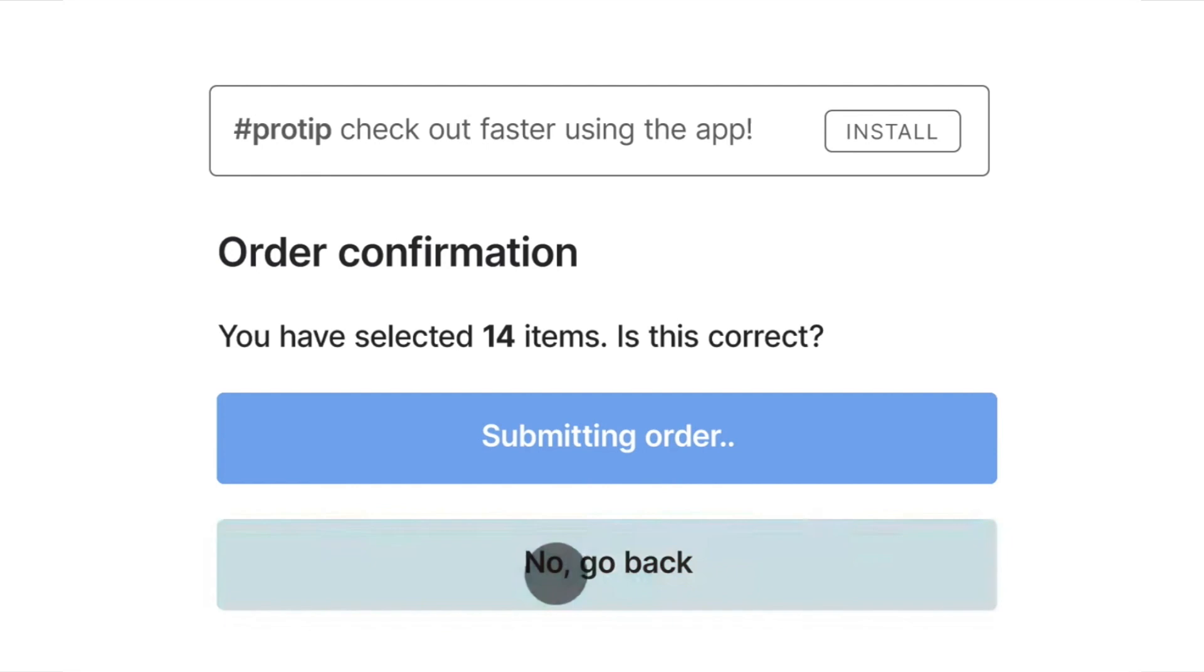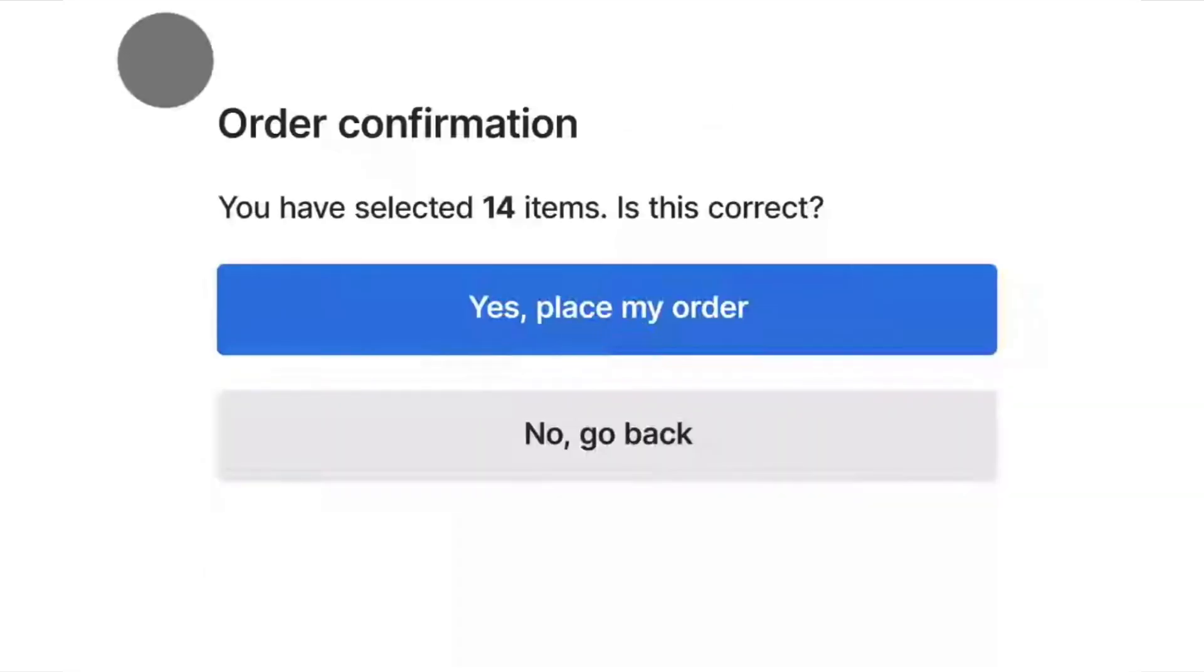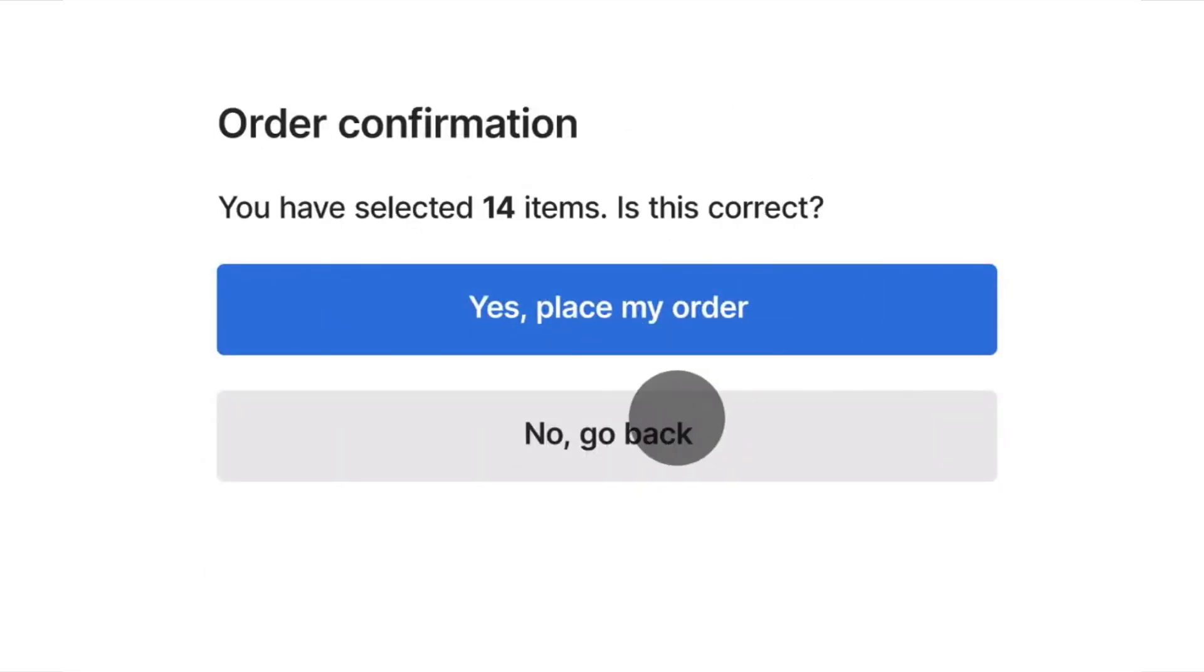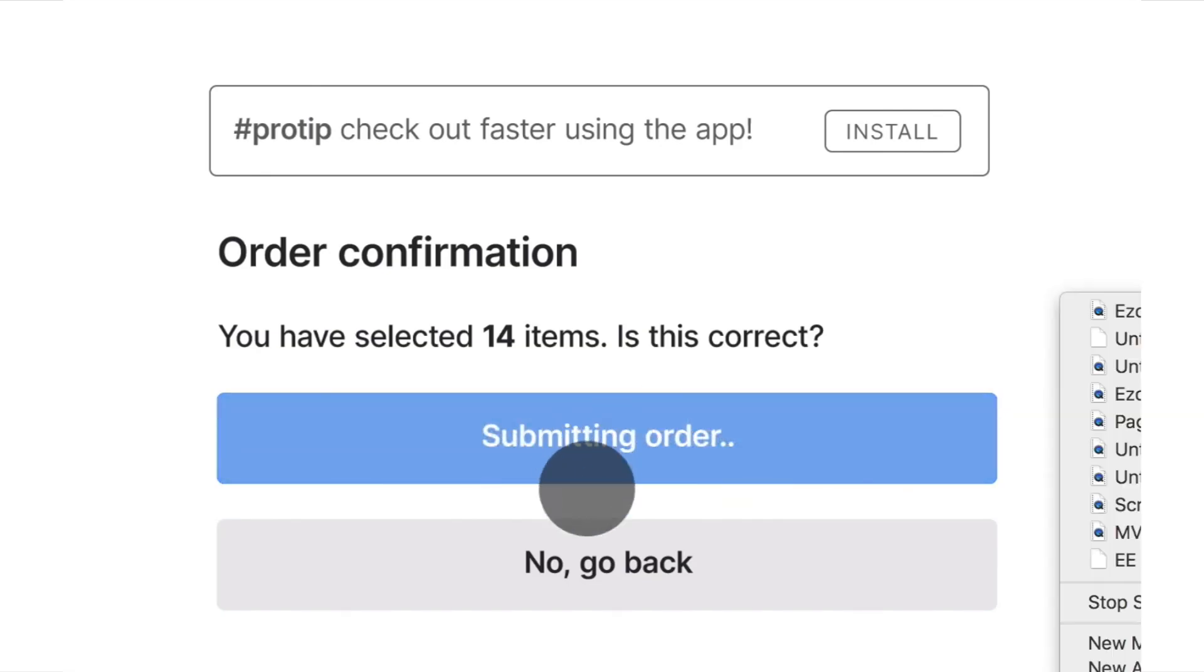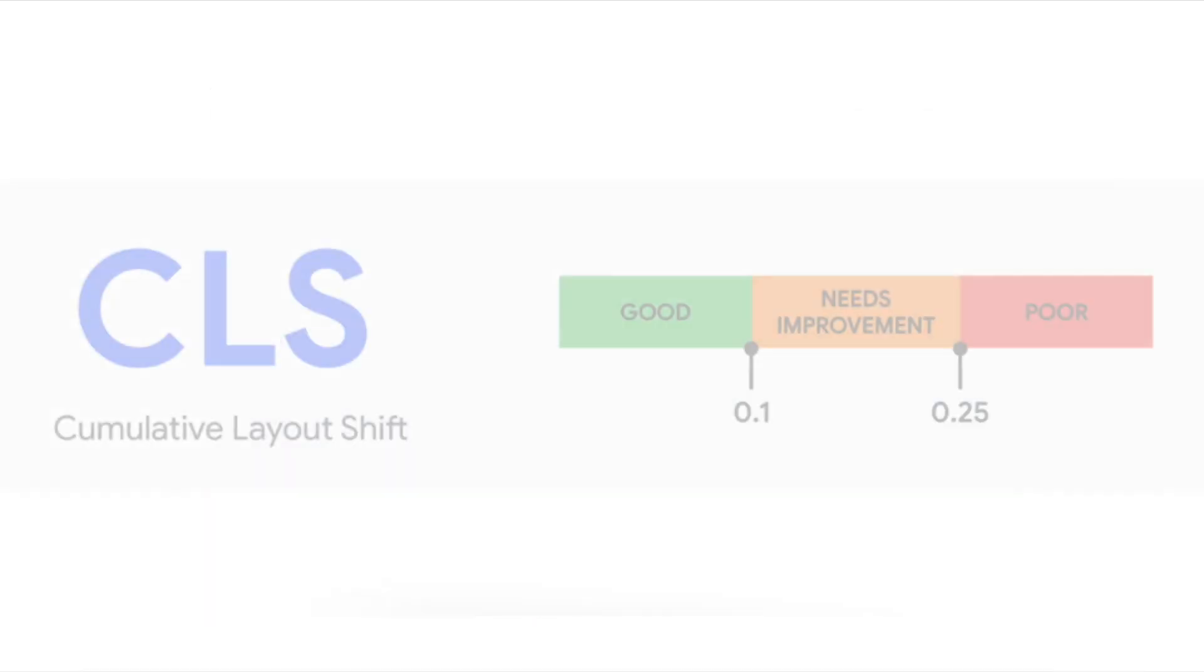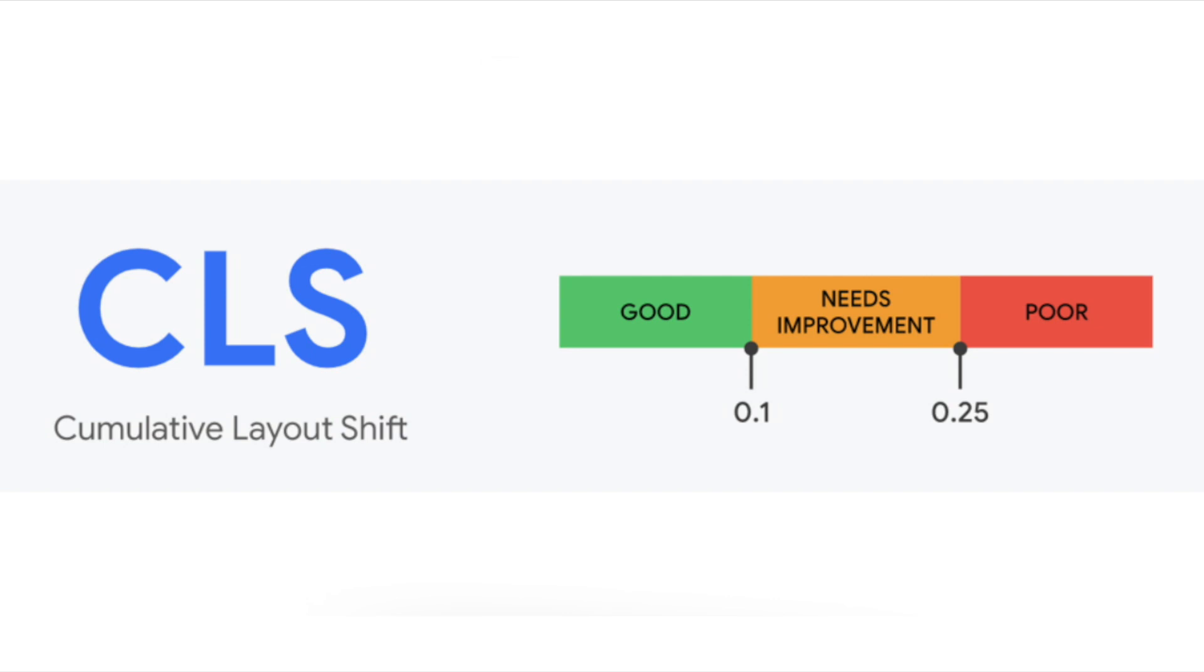Unexpected movement of page content usually happens because resources are loaded asynchronously, or DOM elements get dynamically added to the page above existing content, such as images or videos with unknown sizes, fonts rendering, or third-party ads that dynamically resize. A big cause of this is that a website might look different to a user than one of the website developers. Images and other elements are often already in the developer's browser cache, and API calls that run locally are often so fast that the delay or shifts aren't noticeable.